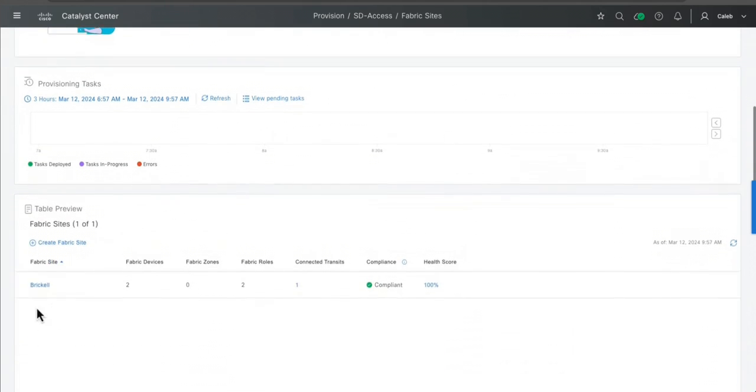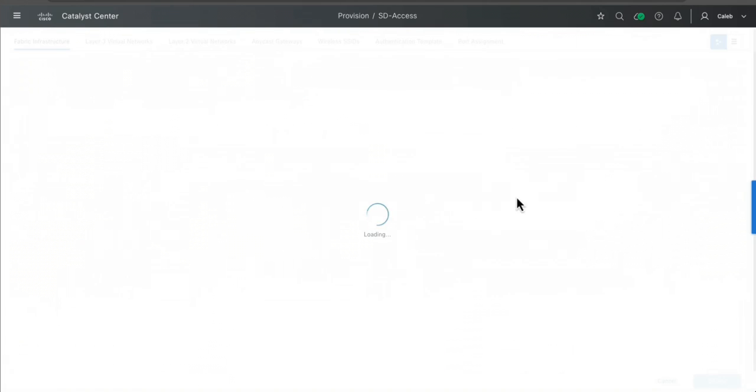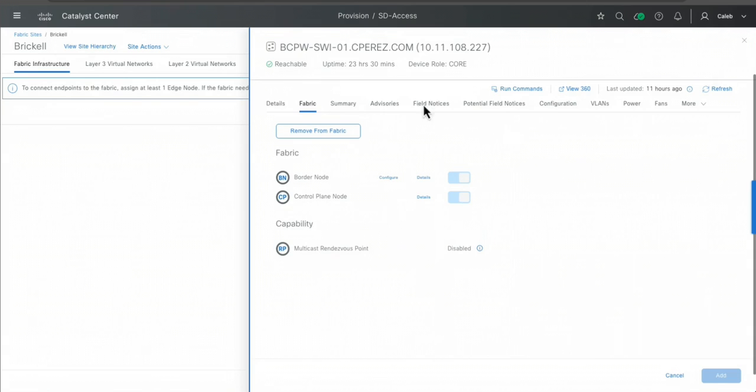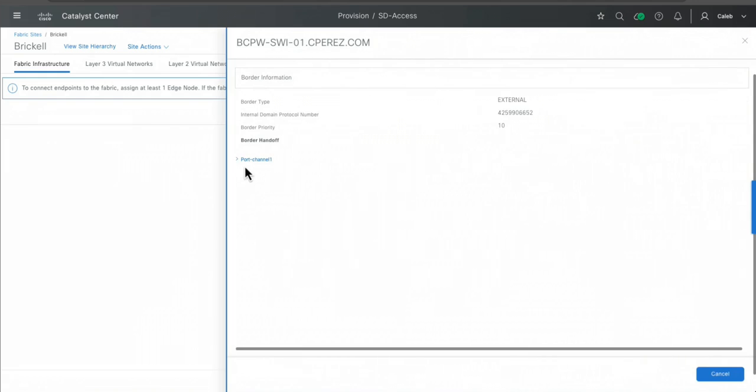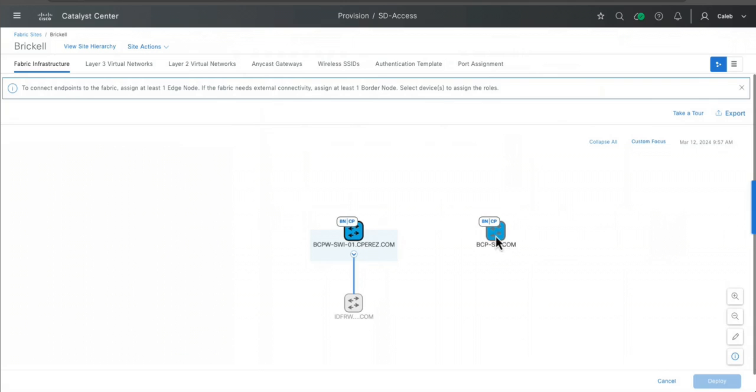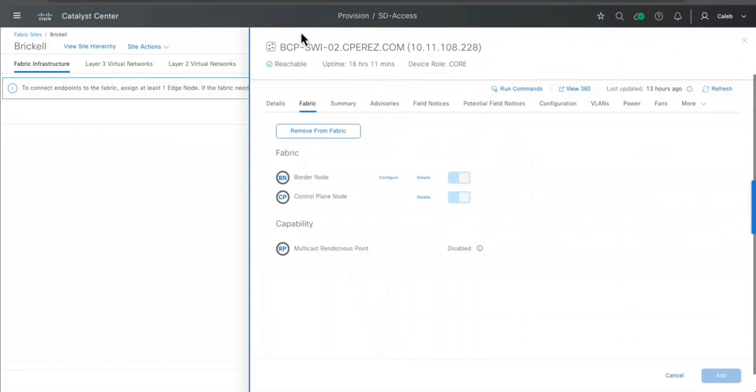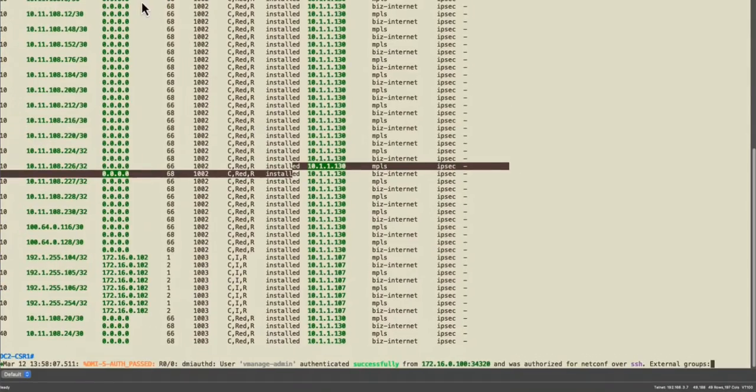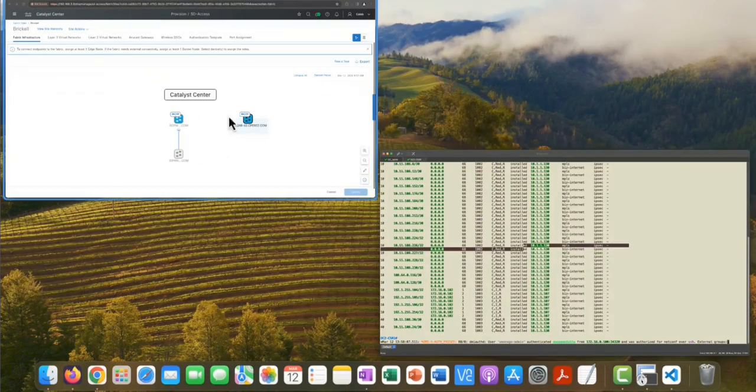So if I go to fabric site and then I move here to the site, you will see that I was able to add those devices to my fabric site. Let's see here the details. You will see here the details about the layer 3 handoff and also this is my border control plane 2 device.